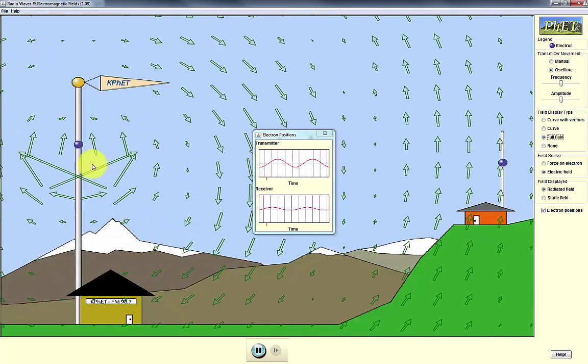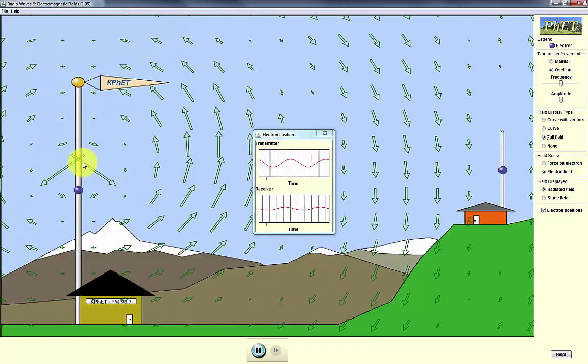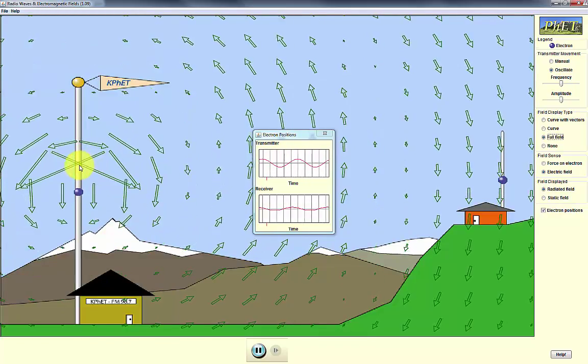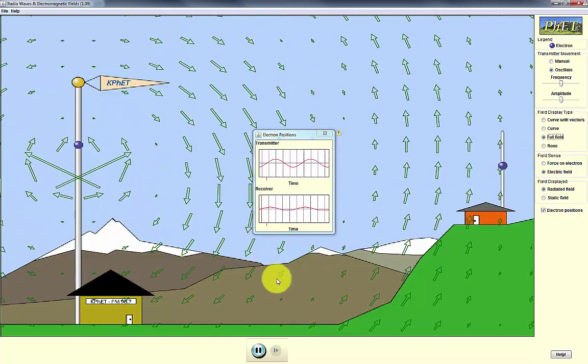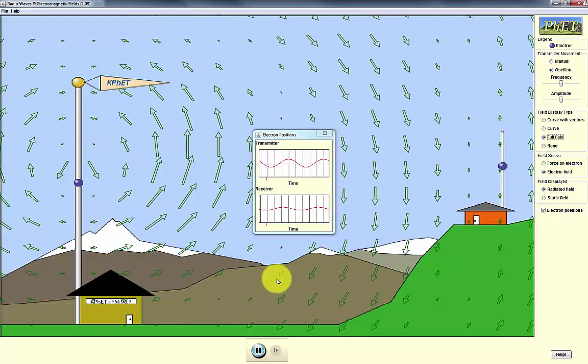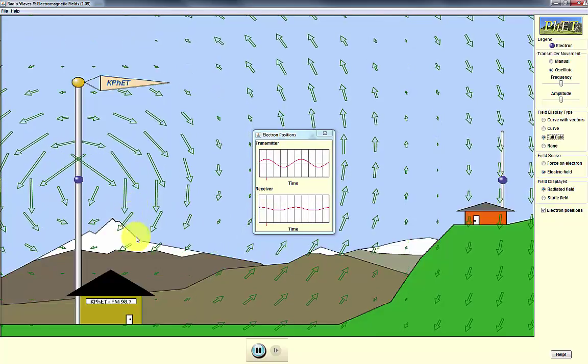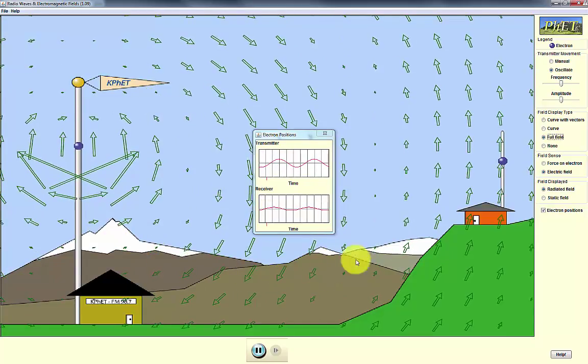When the wave travels between the transmitter and receiver, it travels at the speed of light. So this is the basics of a communication system.